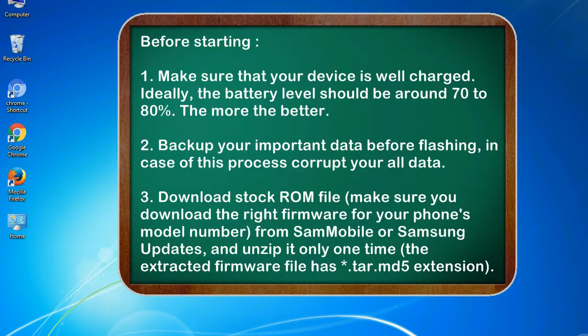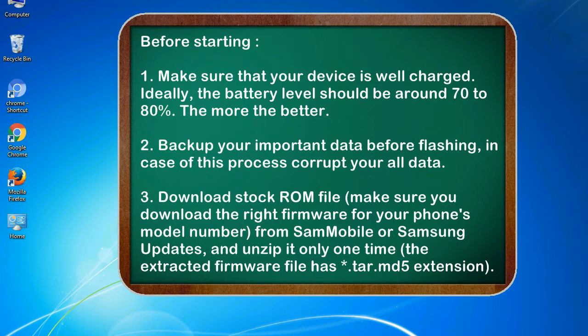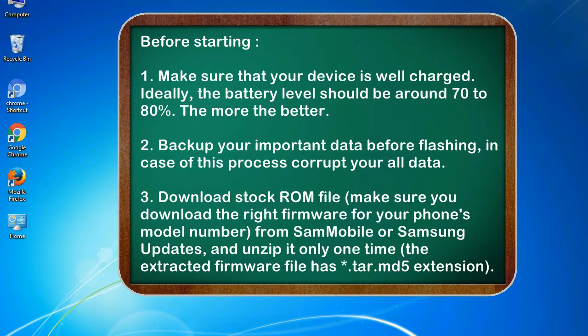Before starting: 1. Make sure that your device is well charged. Ideally, the battery level should be around 70 to 80%. The more the better. 2. Back up your important data before flashing, in case this process corrupts your old data.